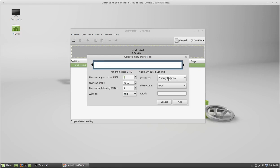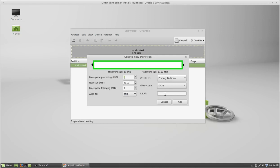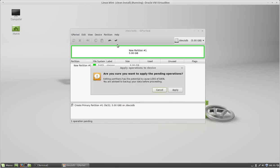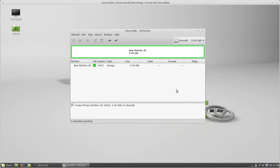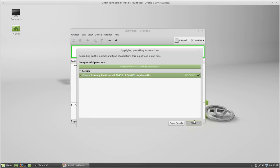I'm going to leave it as a primary partition. For the file system, I'm going to select ext4. I'm going to give it a name and click Add. Finally, I'm going to click Apply to commit all changes. Click Apply again, and if you didn't get any errors, click Close.